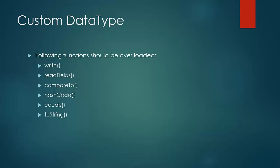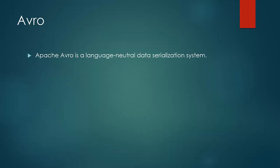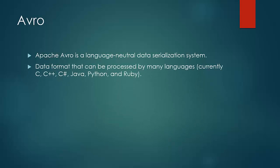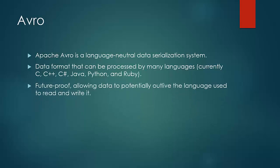But as you notice that the writable framework only supports Java data types and is language dependent. So Avro, a language neutral serialization system, was conceptualized. It is a project by Doug Cutting so as to build serialization framework that supports many languages. Another advantage with Avro is that it future-proofs the data allowing it to outlive the language used to read and write it.